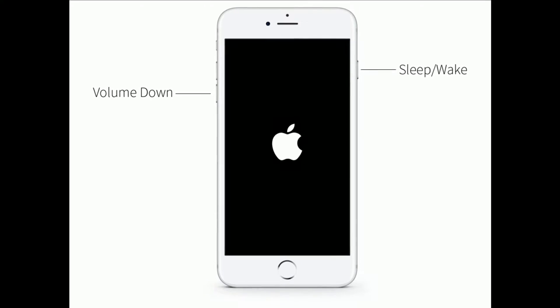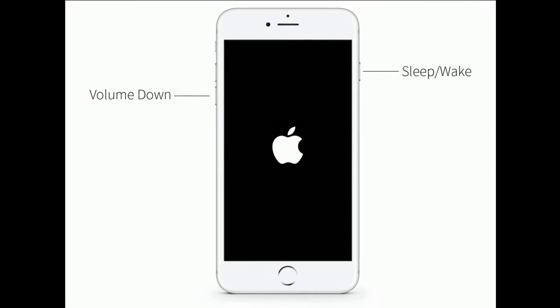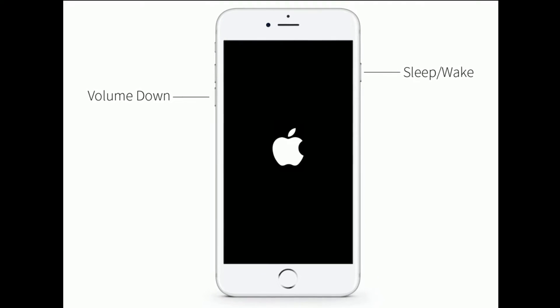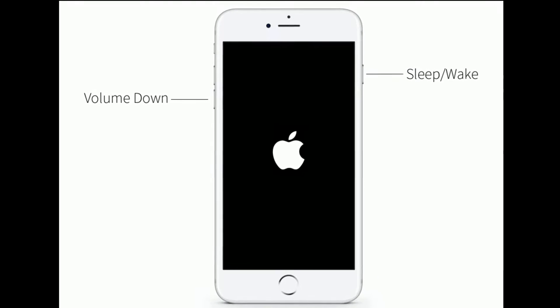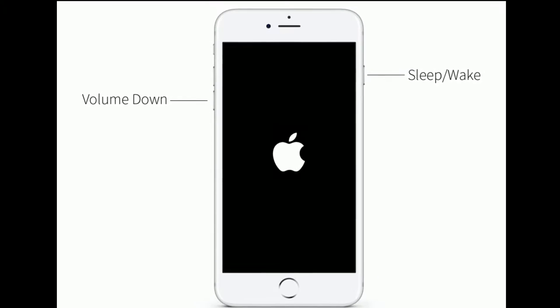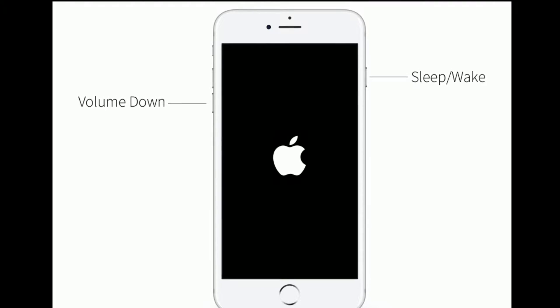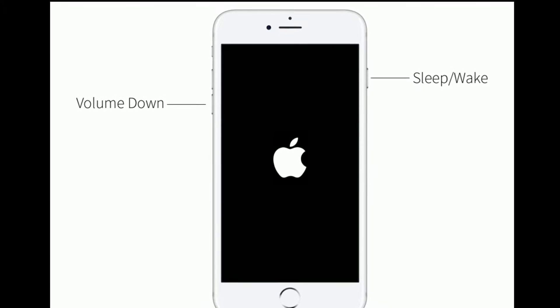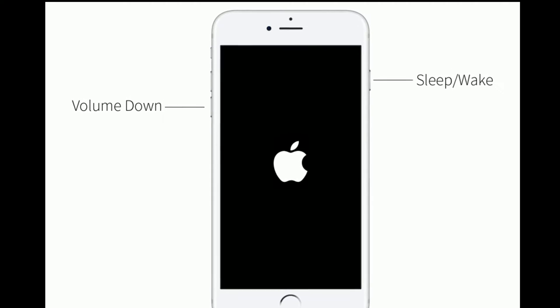If you are using iPhone 7 and 7 Plus, press and hold the sleep/wake button and volume down button at the same time until you see the Apple logo on your iPhone screen.